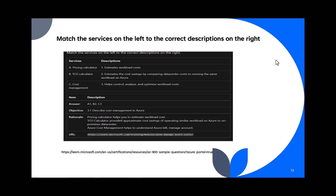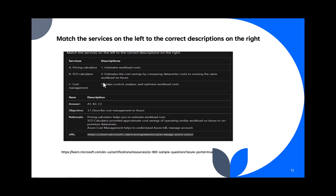Question 72: Match the services to the correct description — pricing calculator, TCO total cost of ownership calculator, and cost management. Pricing calculator is for estimating workload cost (A1). TCO calculator compares on-premises vs cloud costs (B2). Cost management helps control, analyze, and optimize workload costs (C3). So the answers are A1, B2, C3.